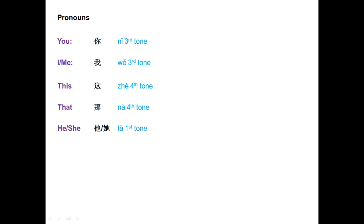You: 你, the third tone. 你. I, or me: 我, the third tone as well. 我. This: 这, the fourth tone. 这. That: 那, also the fourth tone. 那.